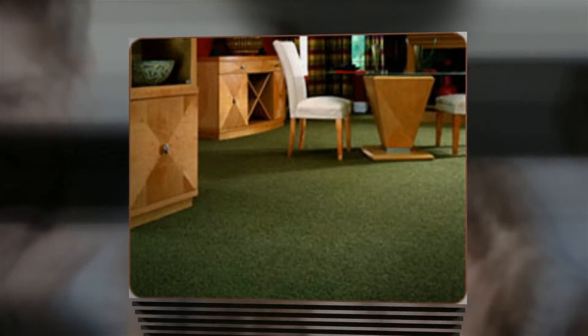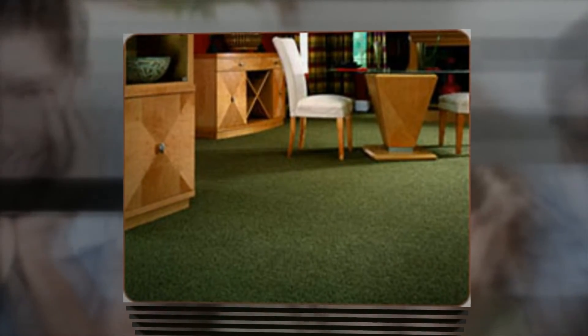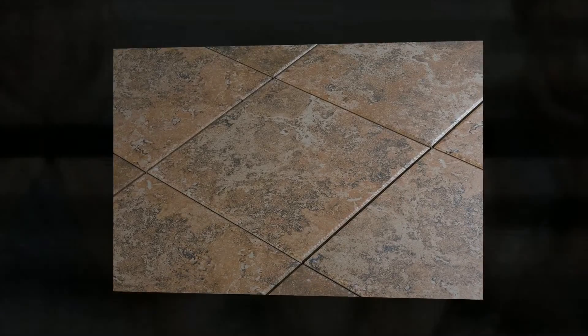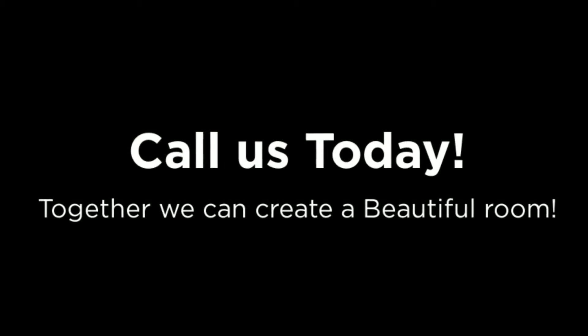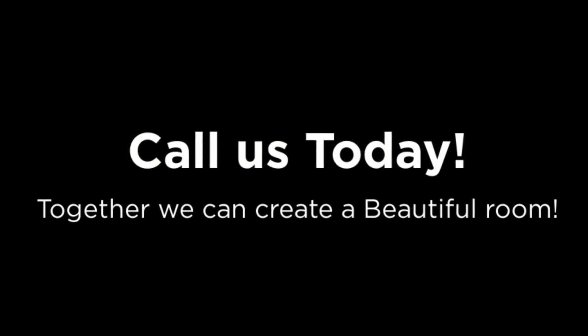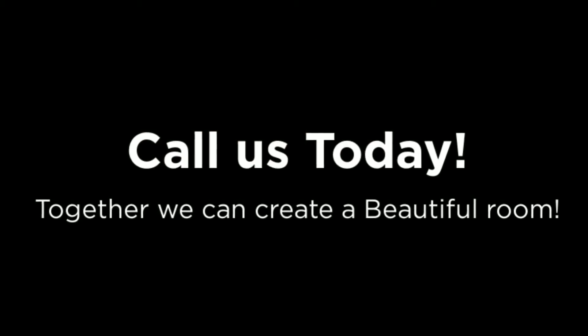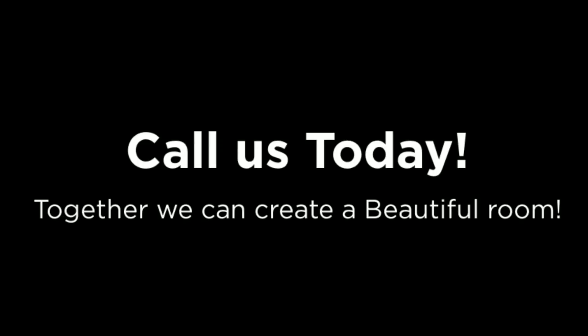With over 20 mills and manufacturers' products to choose from, it's impossible not to find the flooring perfect for your home. It's time to spruce up your spring and call Long's Carpet and Interiors today. Together, we can create a beautiful room.